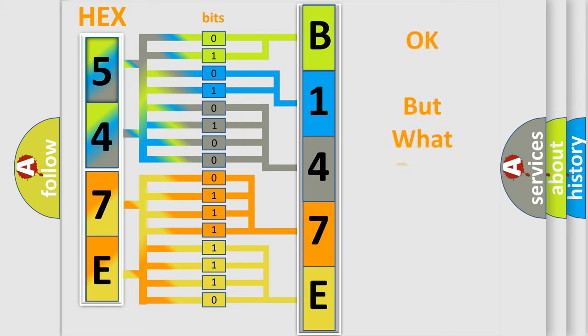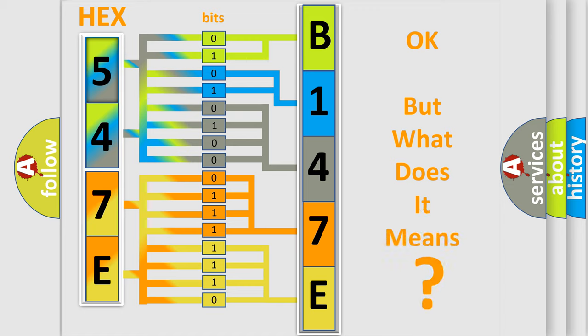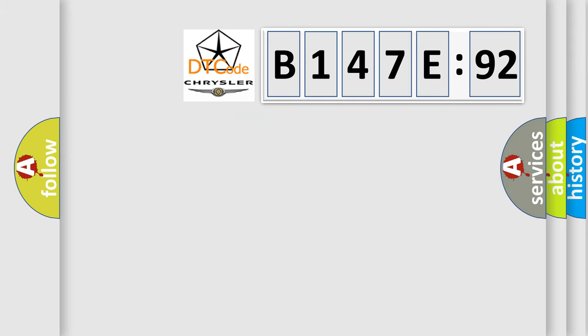The number itself does not make sense to us if we cannot assign information about what it actually expresses. So, what does the diagnostic trouble code B147E92 interpret specifically, Chrysler car manufacturers?